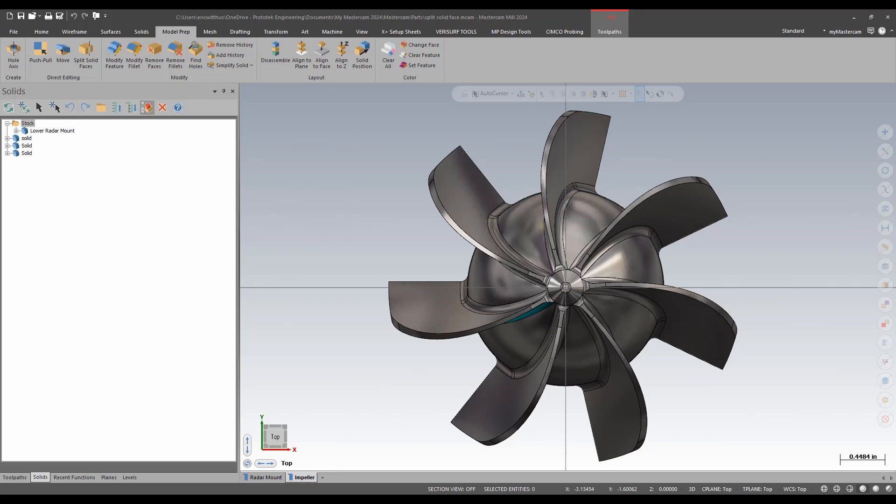Hello, my name is Eric, a member of the support team here at Prototech. In today's video, we're going to take a look at the function called split solid face.